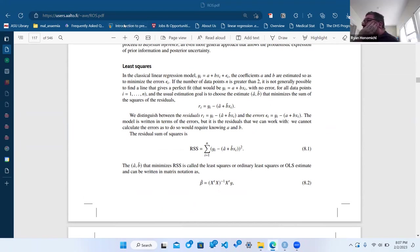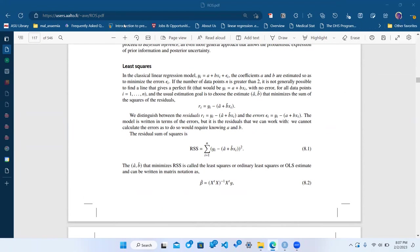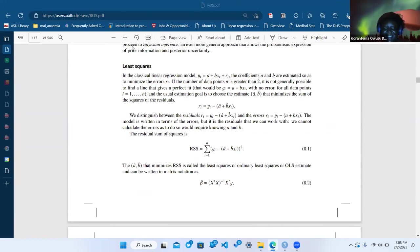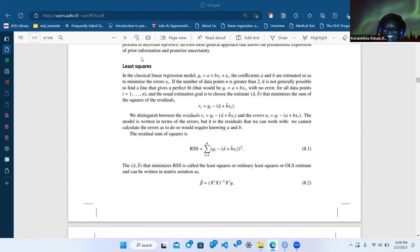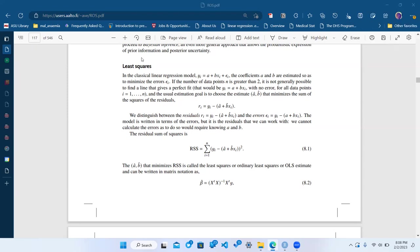Doing least squares is a bit like getting the average discrepancy from your prediction. Formula 8.2 obviously follows from 8.1 — you're not supposed to be able to derive that off the top of your head; that requires some linear algebra.